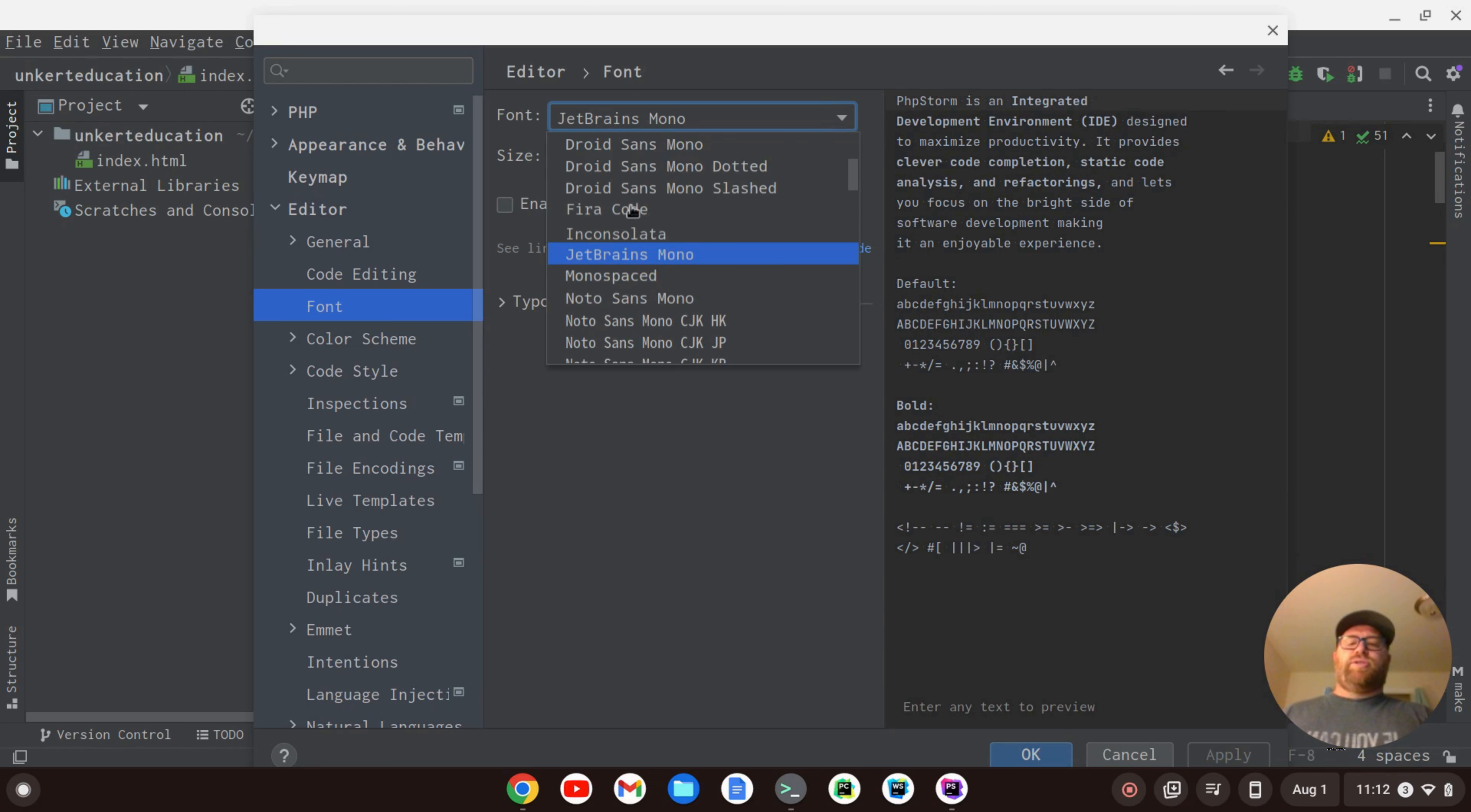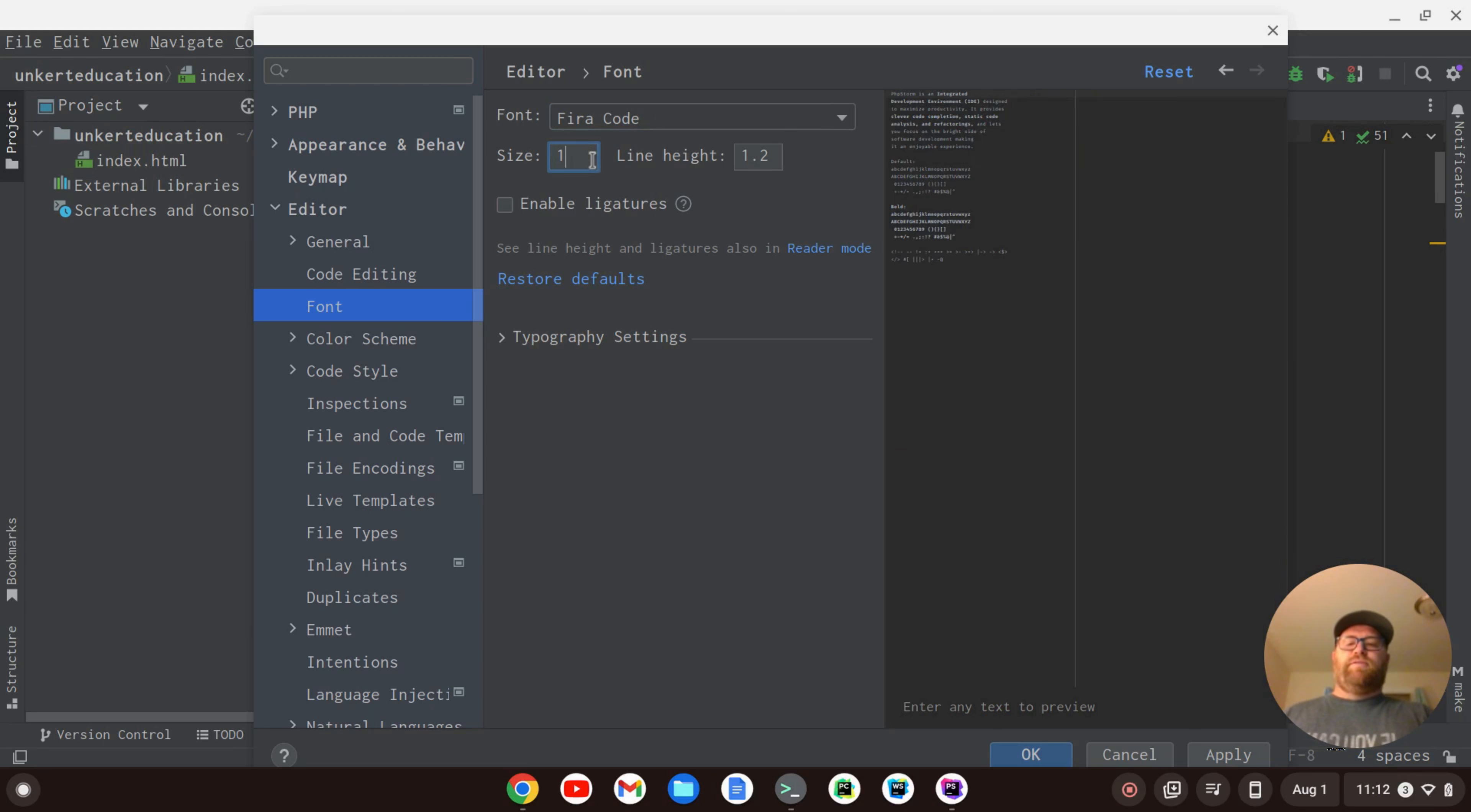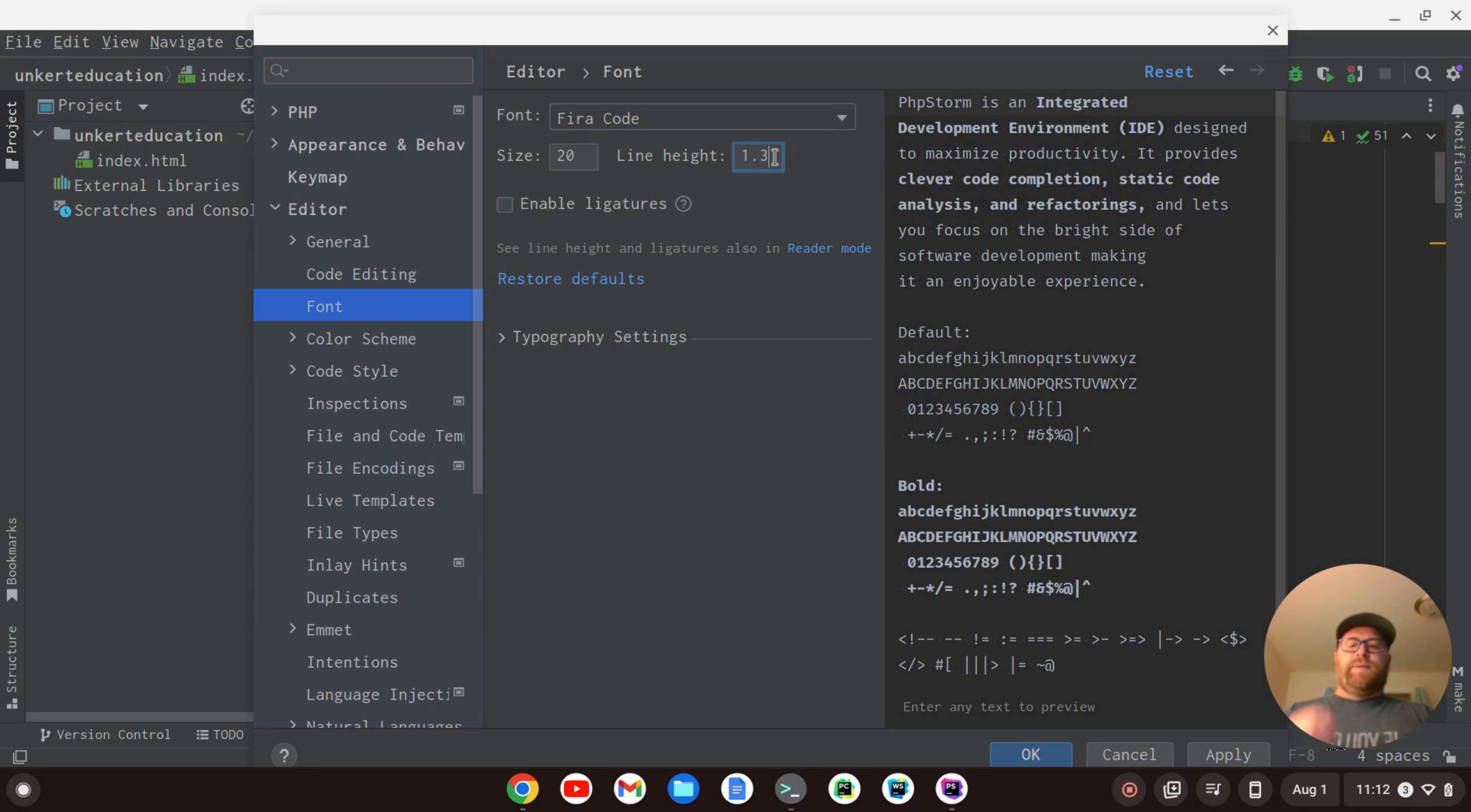Let's say I wanted to change it to Fira Code, so I can select Fira Code. Let me change the font size. Let's make it size 20, and let's make the line height 1.3, space it out a little bit.